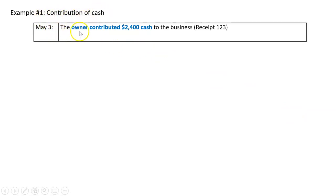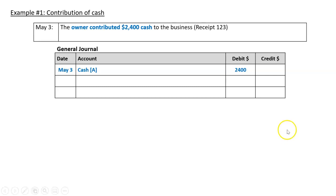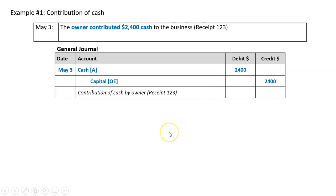So let's say on May the 3rd, the owner contributed $2,400 cash to the business with receipt 123. We'd need to put that in the general journal. Cash is an asset going up, so that's a debit, and we're giving the business capital. Capital is owner's equity, so that's going up, and that's a credit. We would do a narration: contribution of cash by owner, receipt 123.